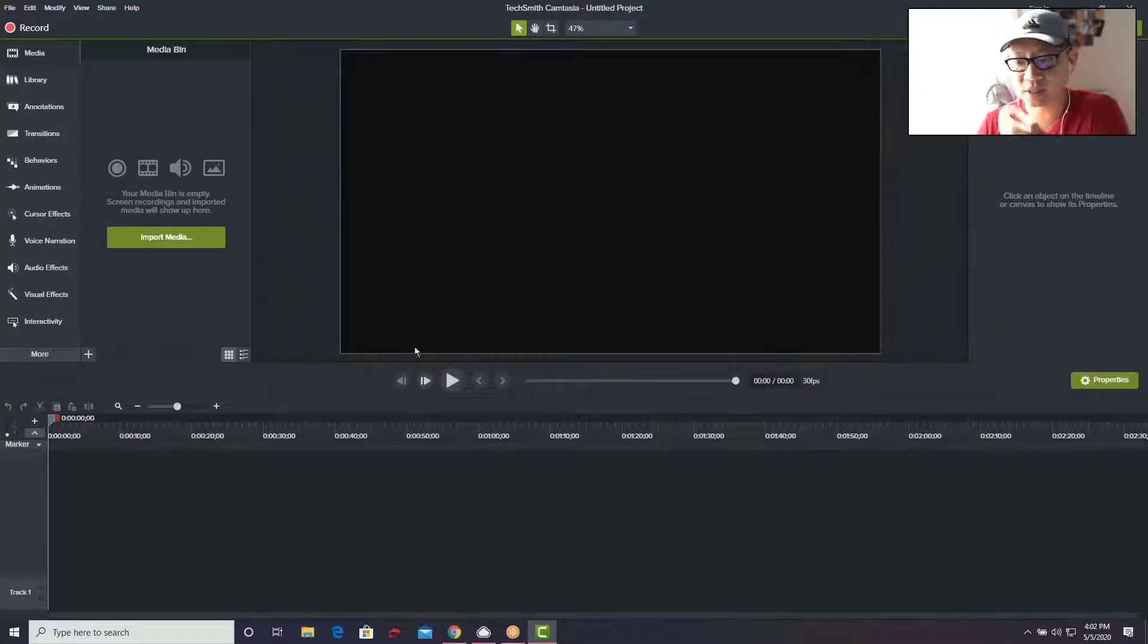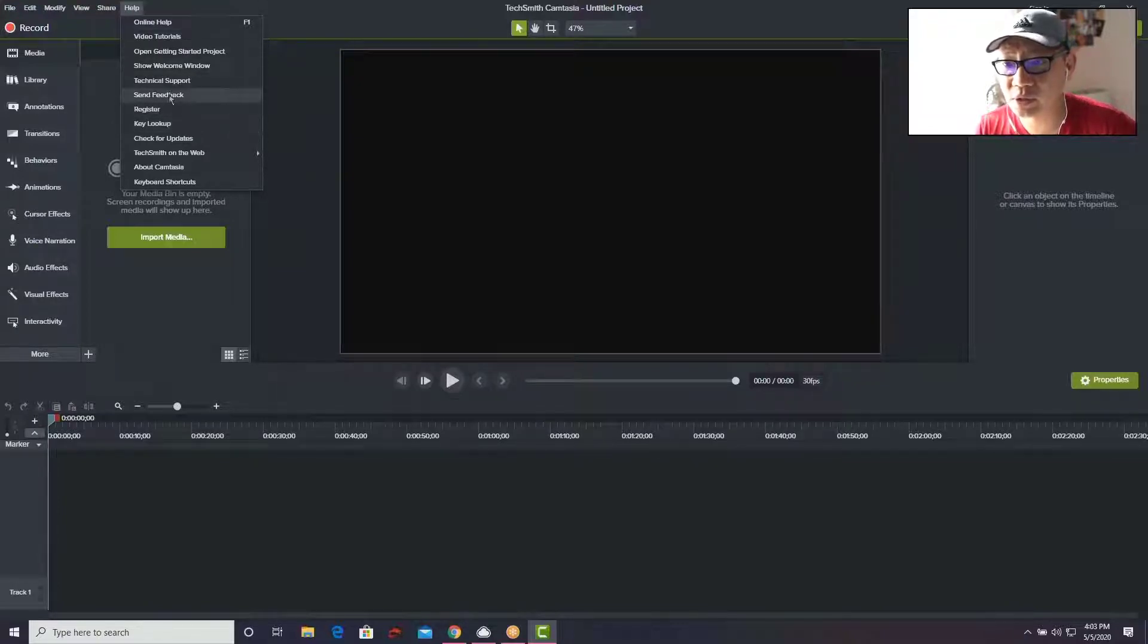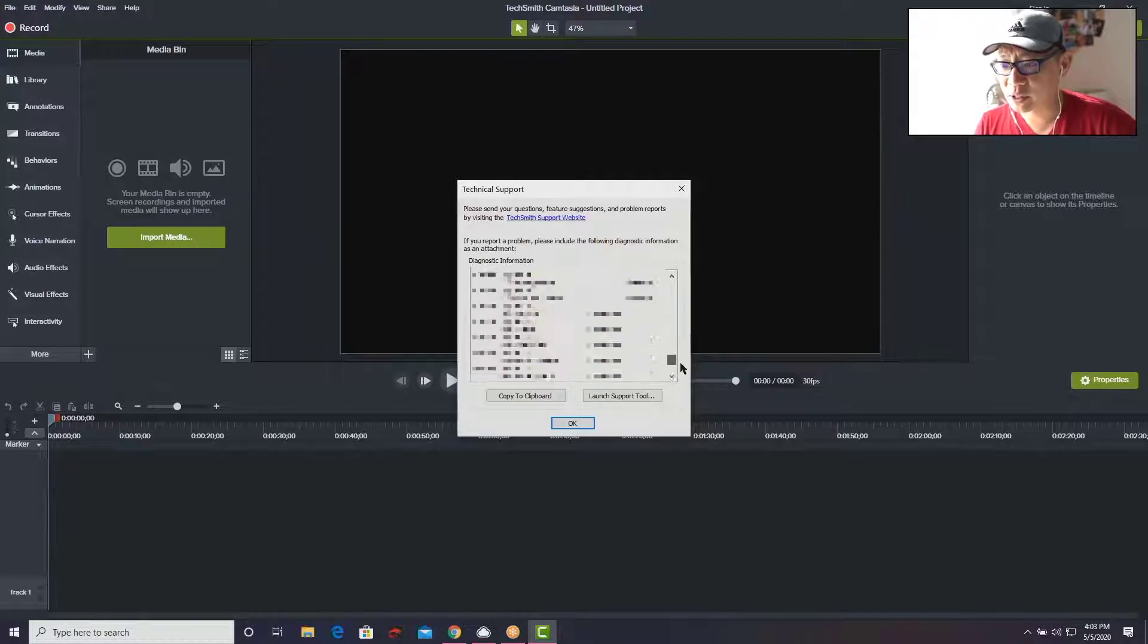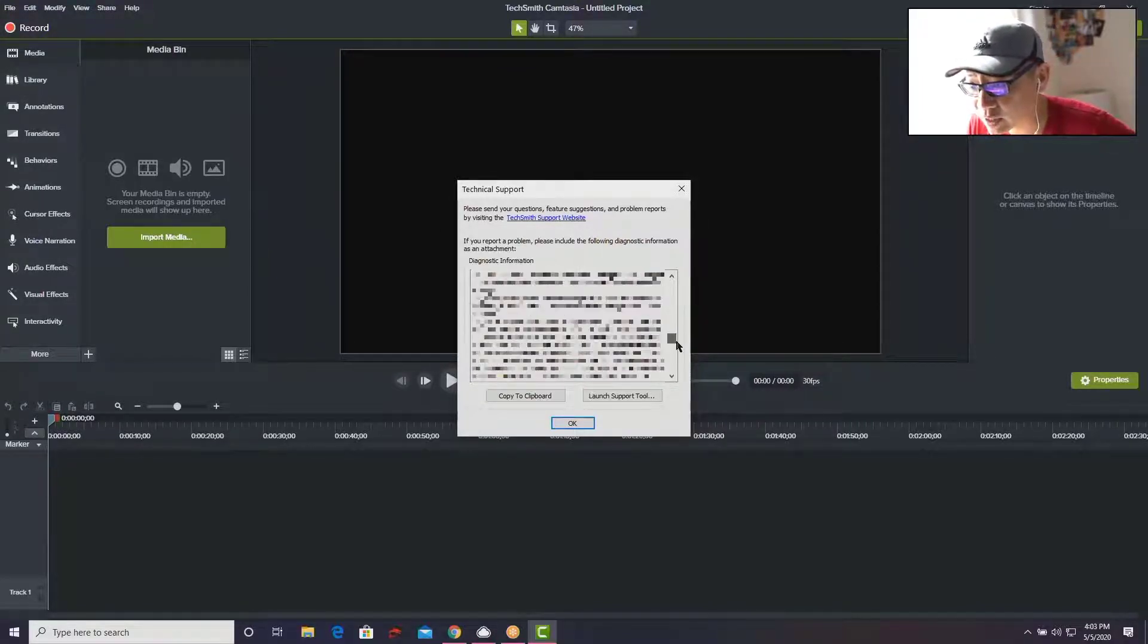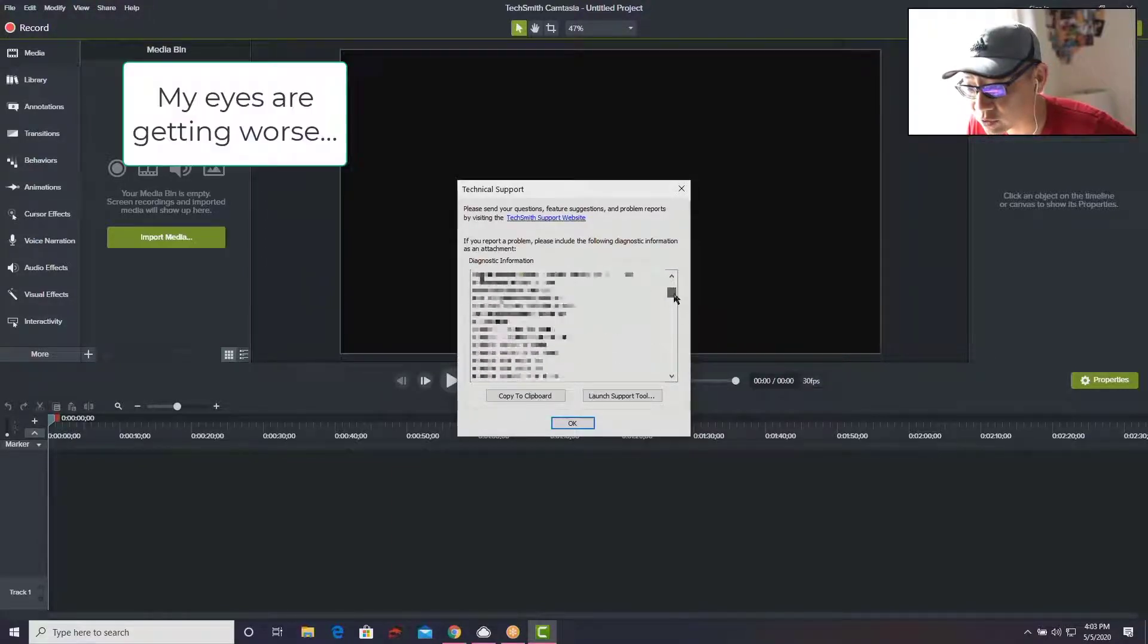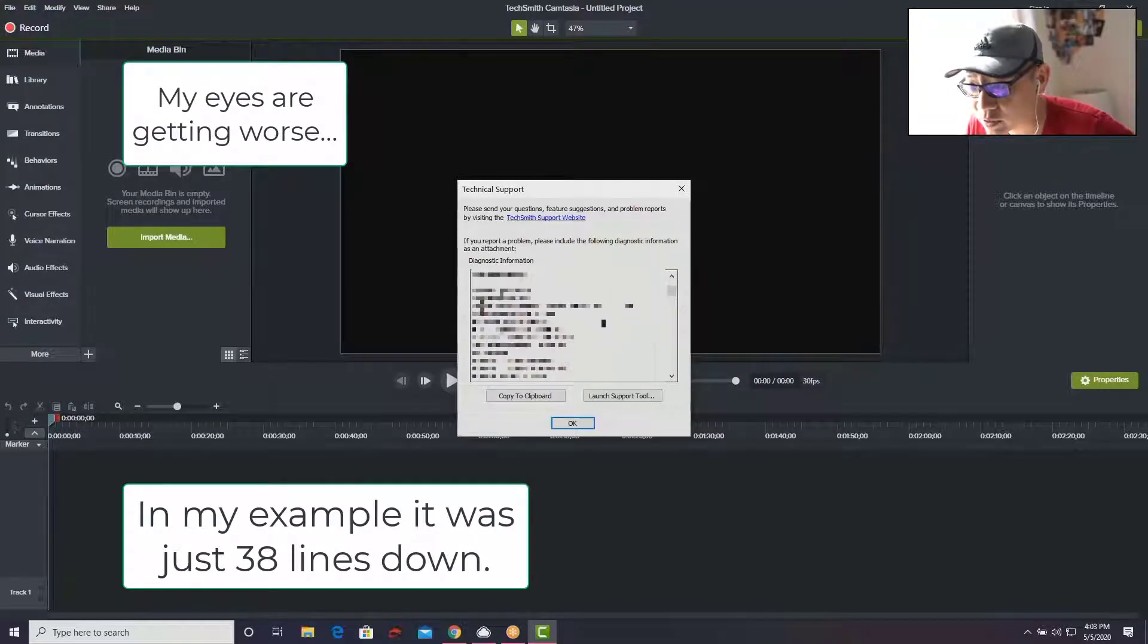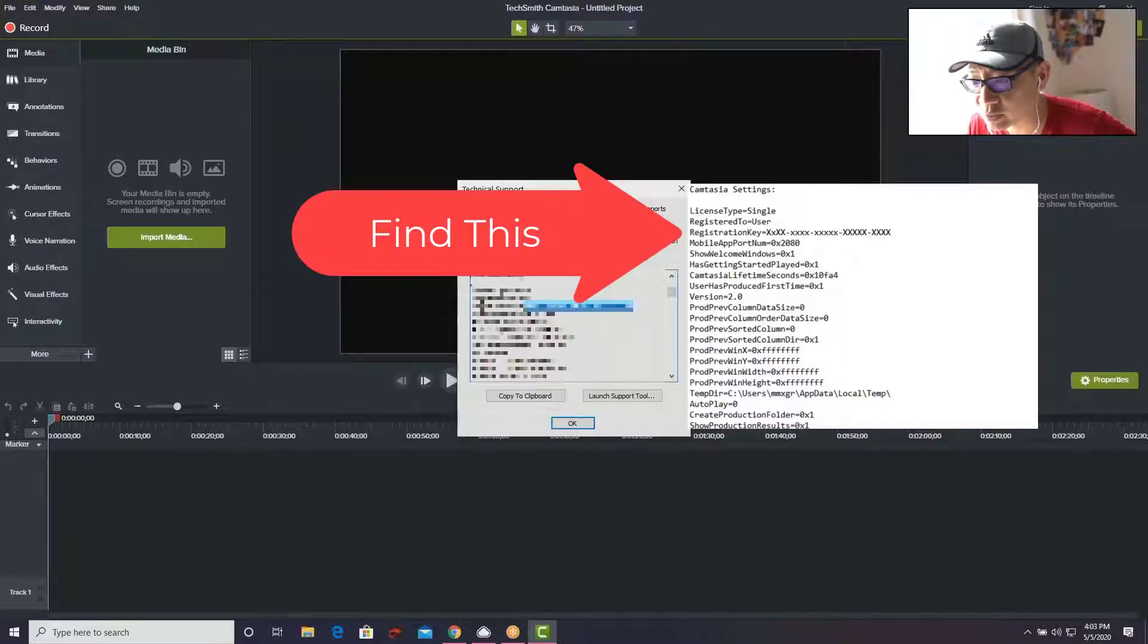Then go over to Help, down to Technical Support which is right here. You're going to scroll all the way to the bottom until you get to something called a registration key. I'm going to look for that... it's going to be a little more difficult to search for than I thought. Okay, going down... audio codecs, Camtasia settings, registration key. This is what I need to copy out.